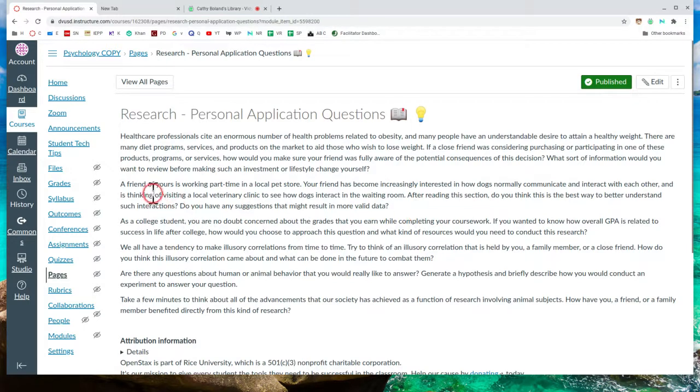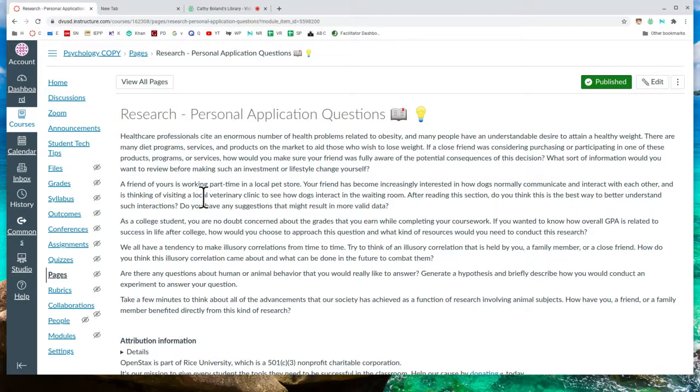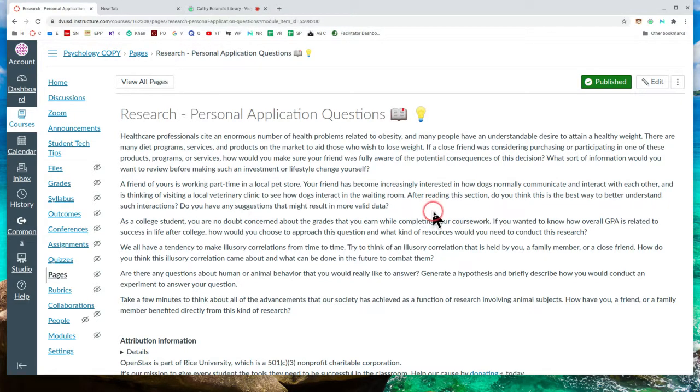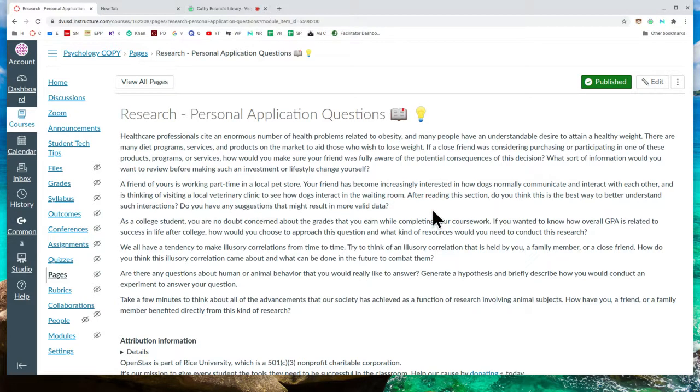A friend of yours is working part-time in a local pet store. However, your friend has become increasingly interested in how dogs normally communicate and interact with each other and is thinking of visiting a local veterinary clinic to see how dogs interact in the waiting room. After reading this section, do you think this is the best way to better understand such interactions? Do you have any suggestions that might result in more valid data?